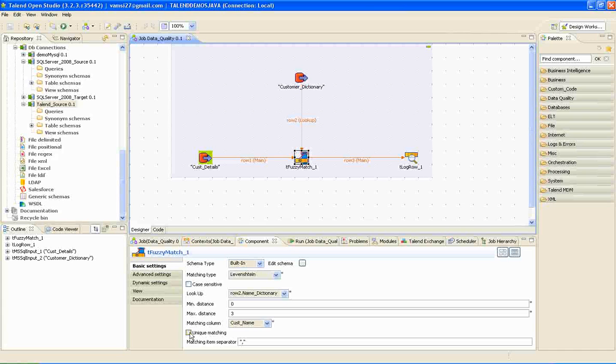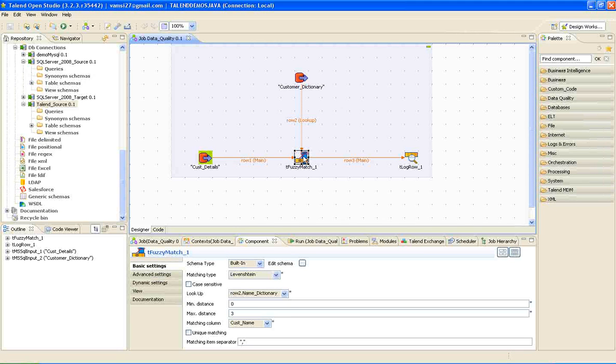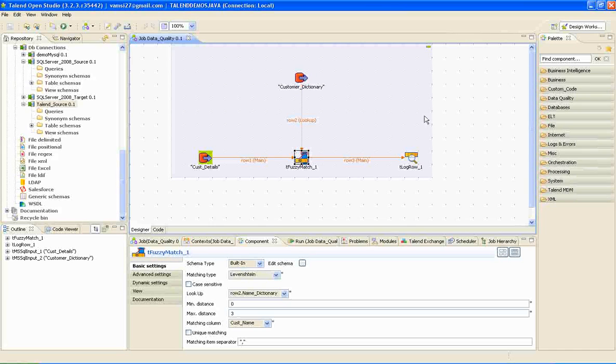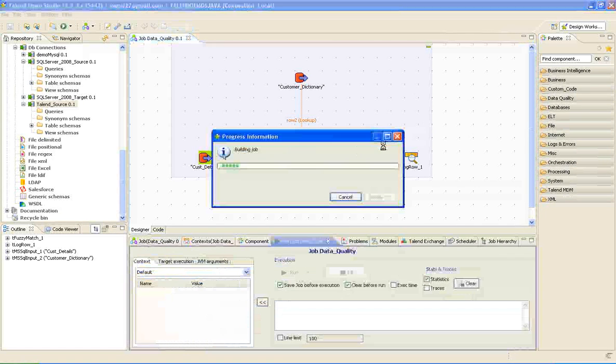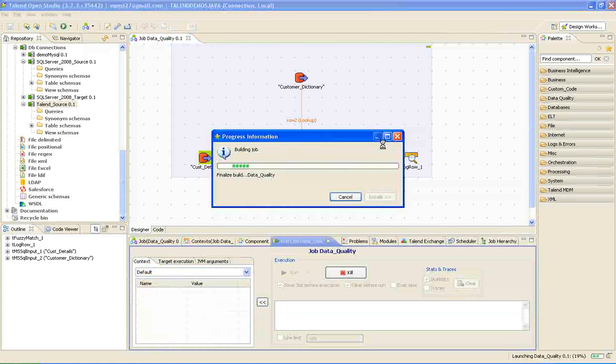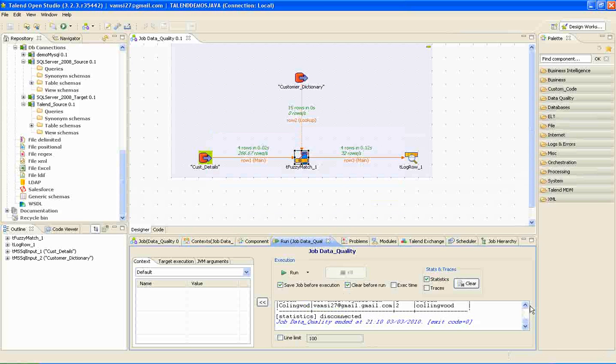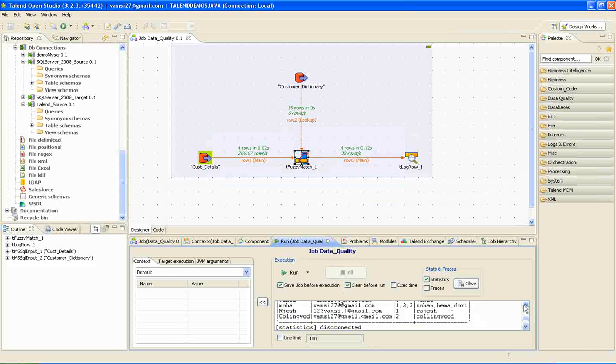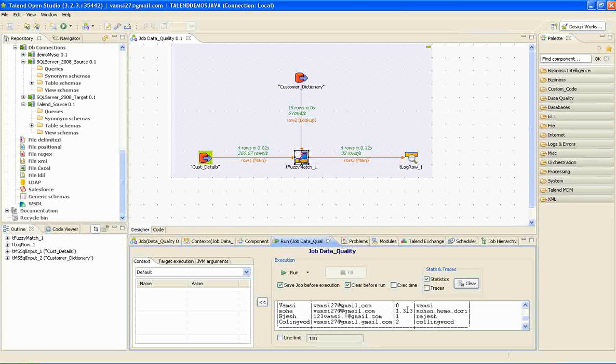Unique matching. By default, fuzzy match will look up multiple matches. For example, I will run this job which will give us better understanding in this regard. If you look at here, one, three, three.